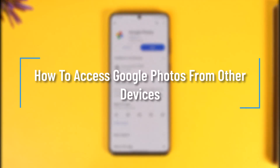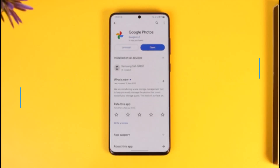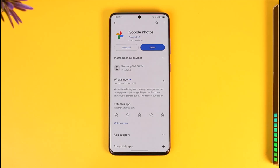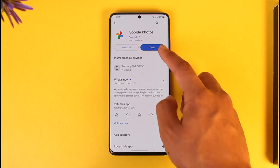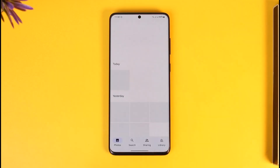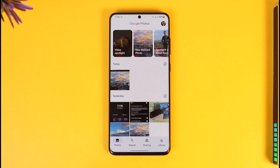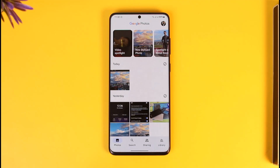How to access Google Photos from other devices. Hey everyone, welcome back to our channel. In this video I will guide you on how you can access Google Photos from other devices, so make sure to watch the video till the end. If you want to access Google Photos from other devices and some other devices without having to transfer the photos, it is very simple.